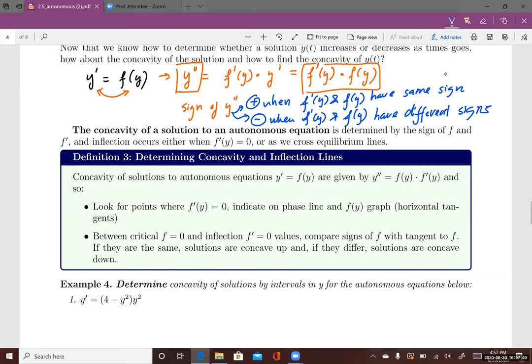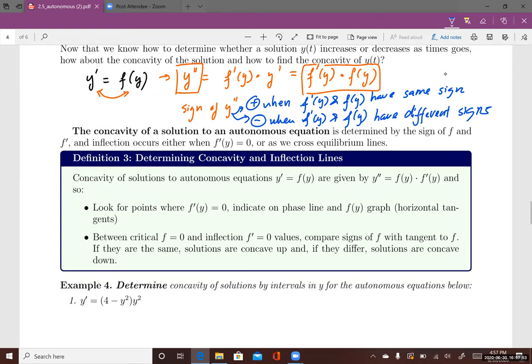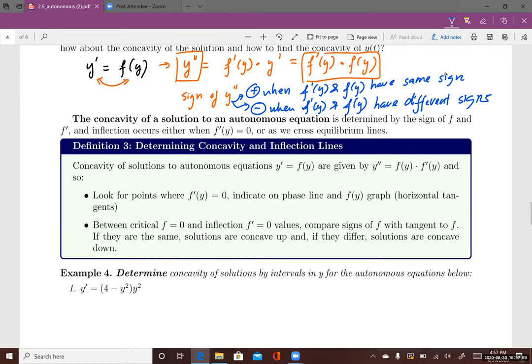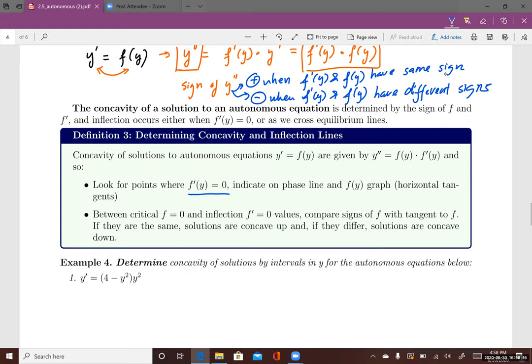This tells us how to determine the sign of y''. If we can find the signs of f(y) and f'(y) and put them in the same table, we can determine the sign of y''. To find inflection lines, we set f'(y) = 0, and we already know equilibrium solutions come from f(y) = 0. Using both sets of critical values in a sign table gives us the concavity.